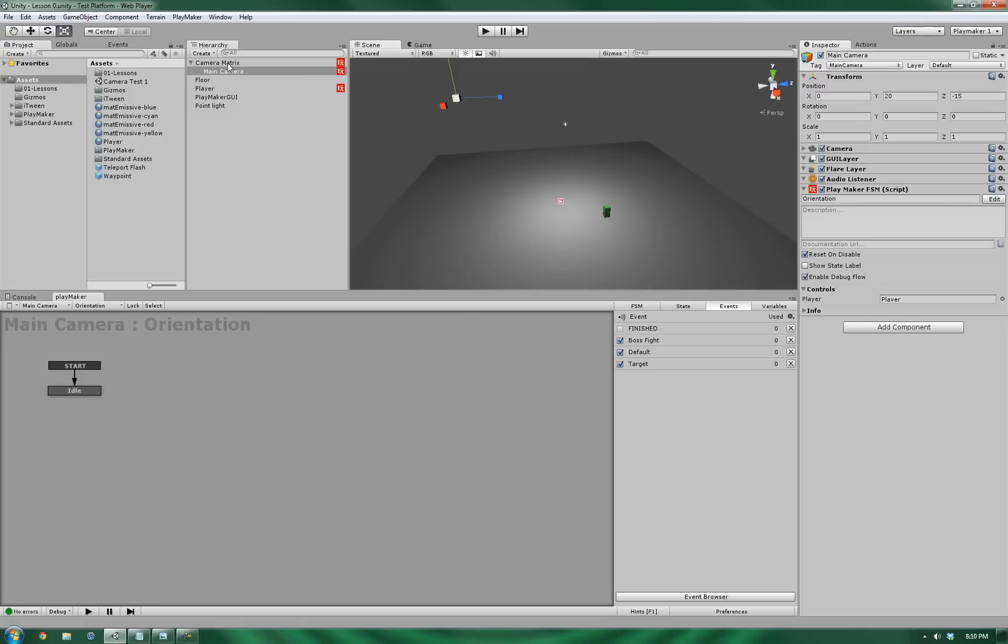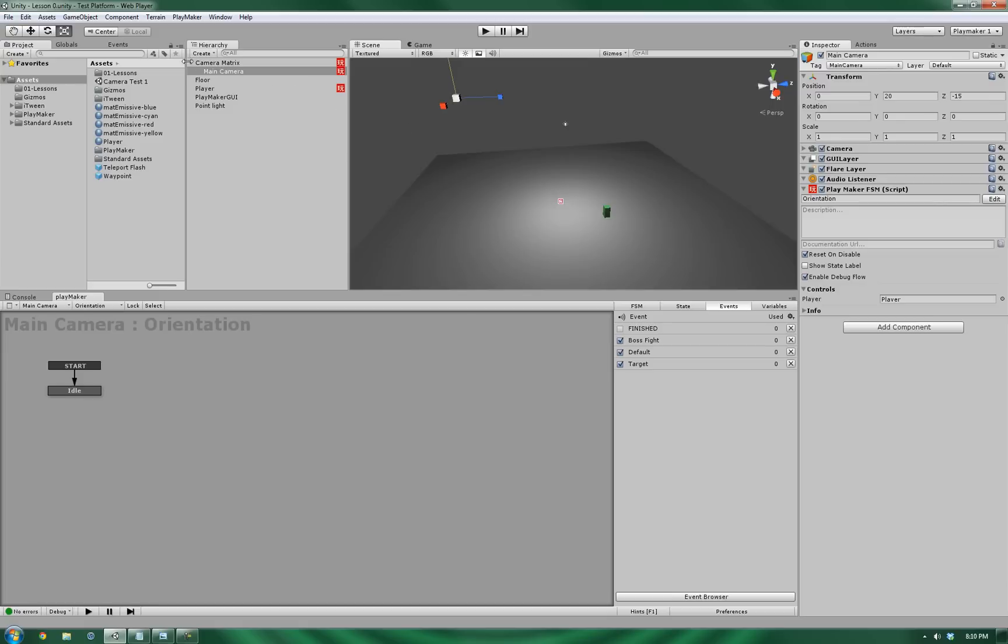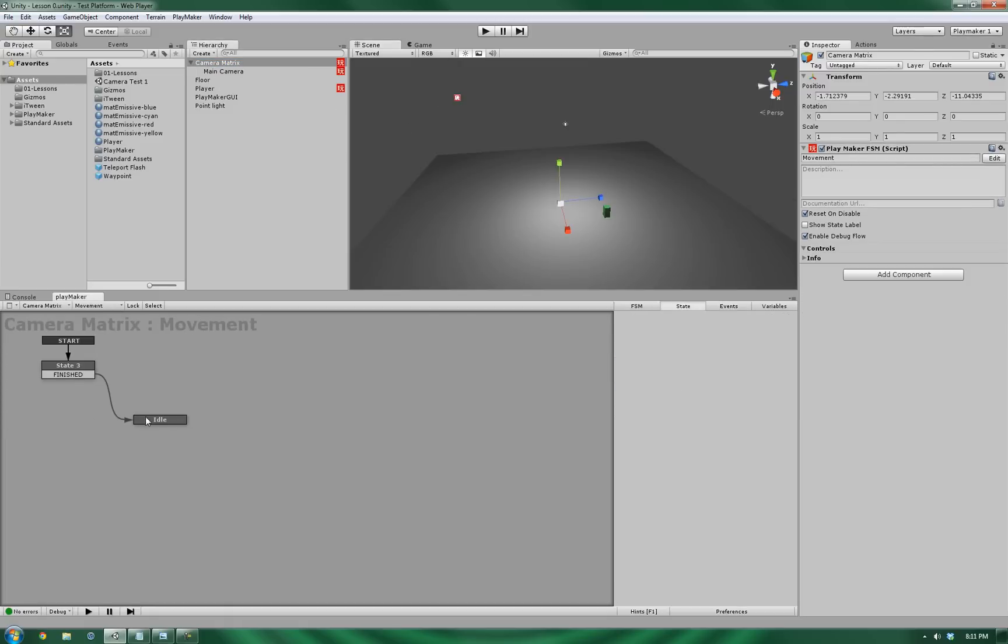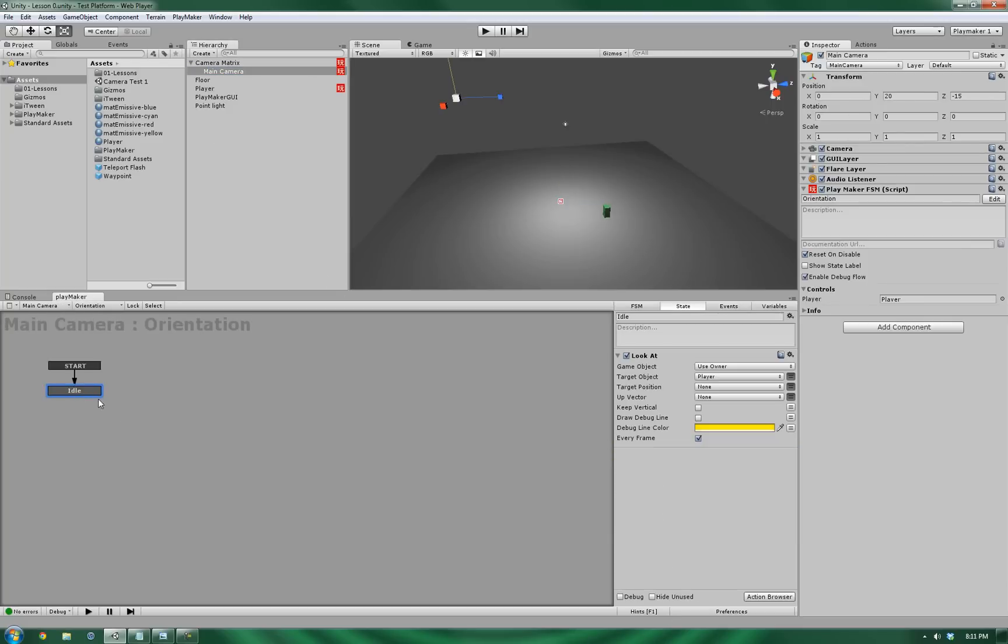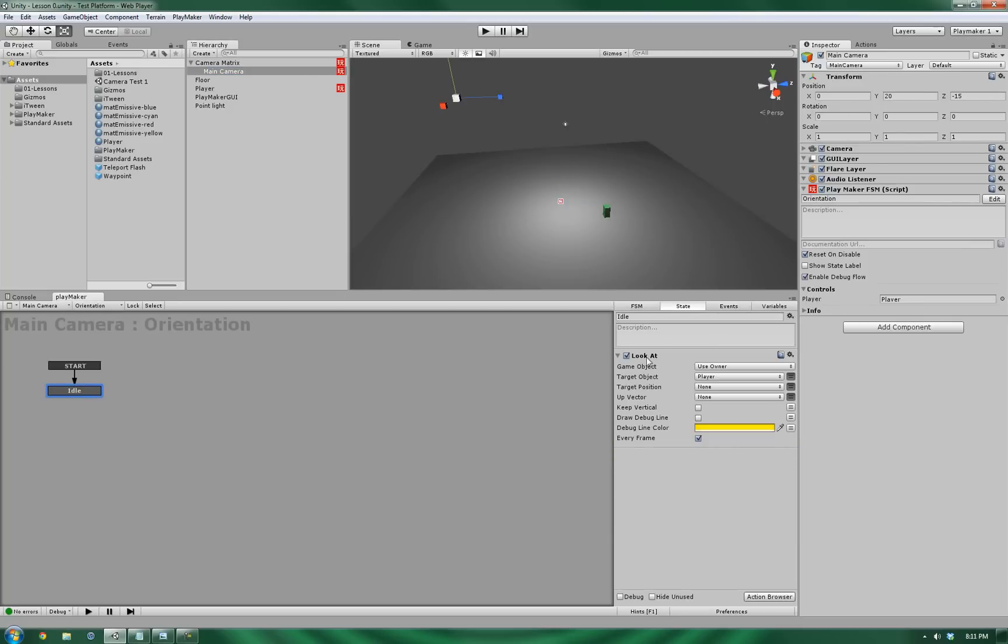The camera itself is controlled with a simple two-state system, of get position and move towards. And the main camera is a simple, one-action, look-at script. And it's always looking at the player.